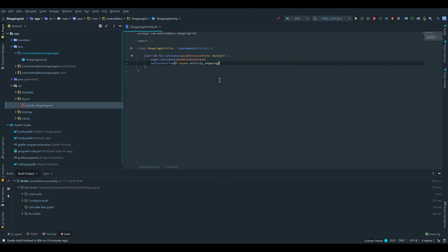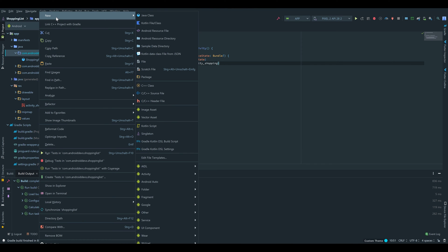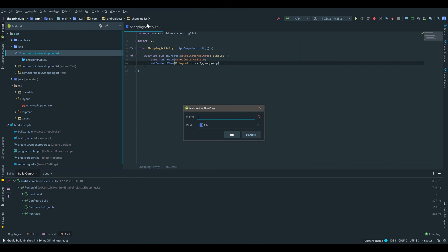The next thing we want to do is create a class that represents a table in our database. That class is called an entity. So we go under our package, right click, new Kotlin file or class, make sure to select class, and I will name it ShoppingItem.